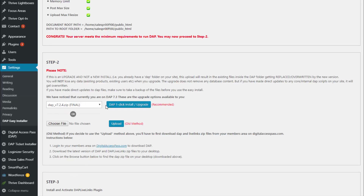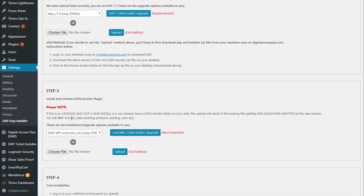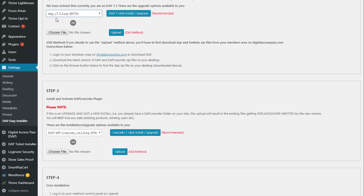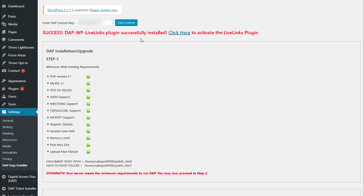After you upload the Dapp files, move on to step number three: install and activate the Dapp LiveLinks plugin. Dapp has two components — the core Dapp zip file and the LiveLinks zip file. LiveLinks is a regular WordPress plugin. Select the version of LiveLinks you need to install — the final version goes with the final version of Dapp, and the beta version goes with the beta version. Select the version, click on 'One Click Install Upgrade' to install it. If you see 'Success, installed successfully', you're good. If not, use the File Manager.